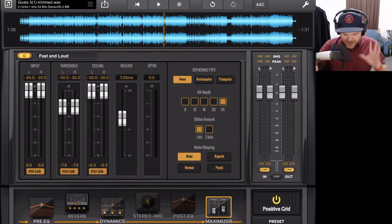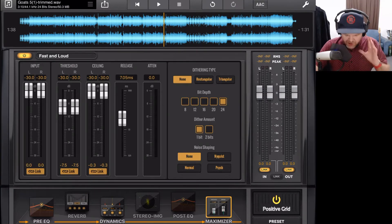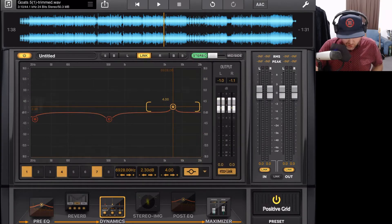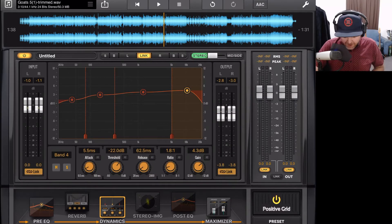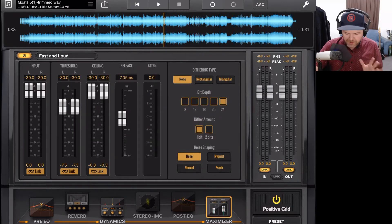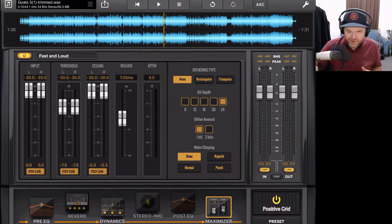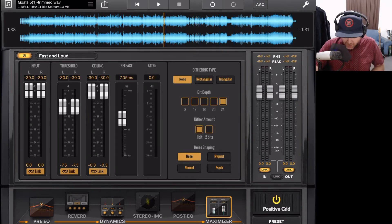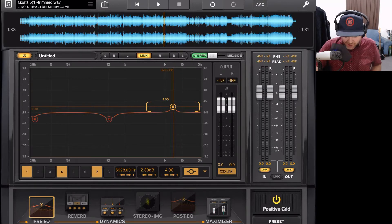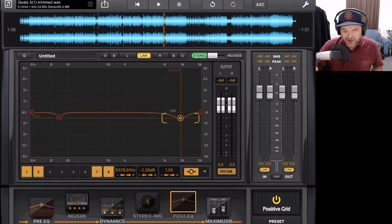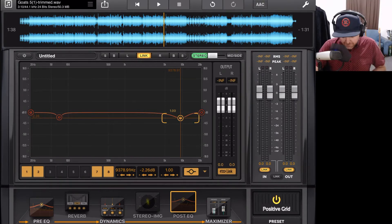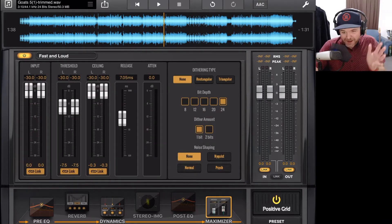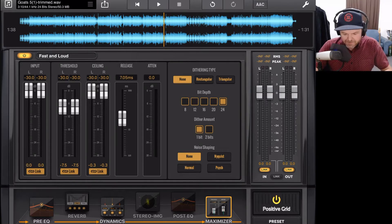Here we are in Final Touch and we have our final mastered track. You may have noticed we've only used our pre-EQ, our dynamics, our multiband compressor, and our maximizer, our brick wall limiter on this particular track. So you don't always have to use every module. In fact, very often you won't use every module. Now you may be asking, why have we not talked about the post-EQ? Well, we talked about that in the pre-EQ because they're exactly the same plugin. Let's now take a listen to what my final track of my punk song called Goats is sounding like.